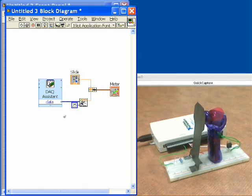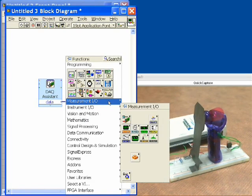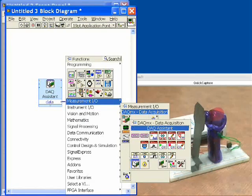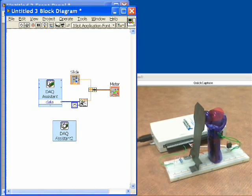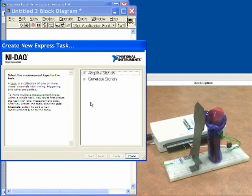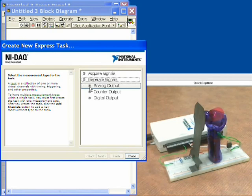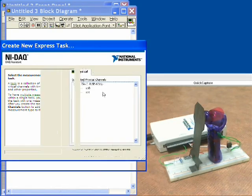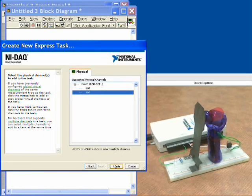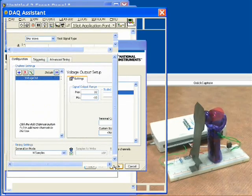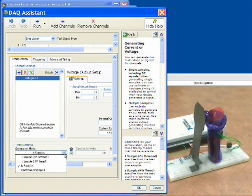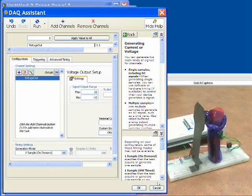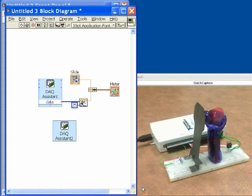Alright, let's set up the analog output now. So we'll click the right mouse button again, get the data acquisition assistant. And in this case, we're going to generate signals. So we'll generate an analog output in the form of a voltage. And we're going to choose AO1 because that's the analog output channel. So we're going to tell it to generate one sample on demand and we'll click OK. And we're good to go.